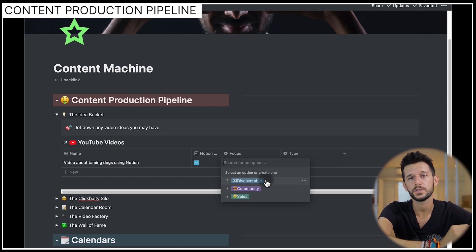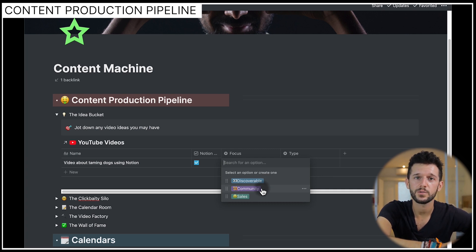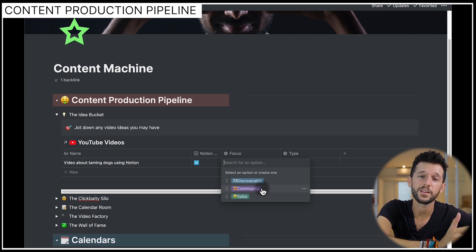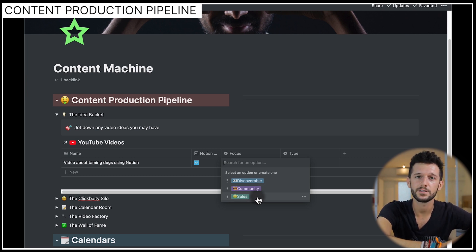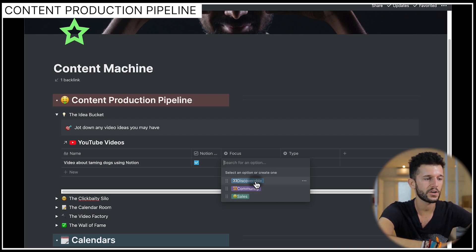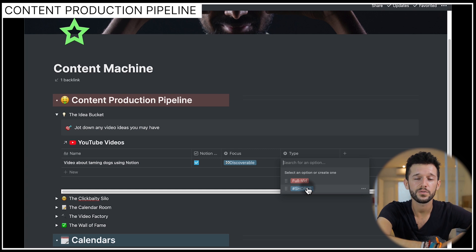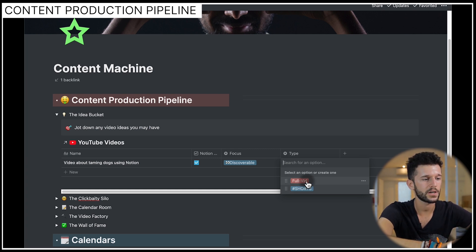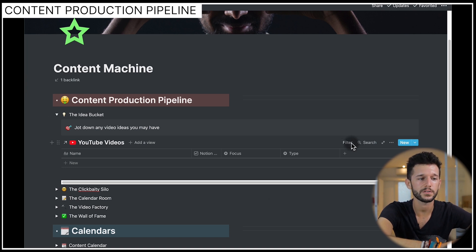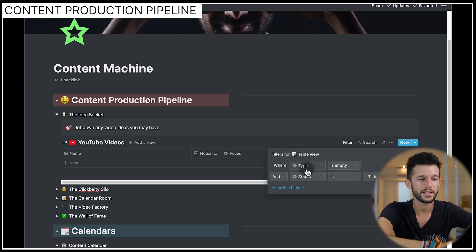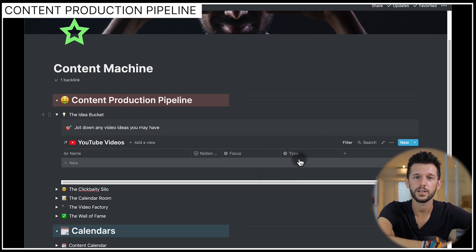Something I learned from the Part-Time YouTuber Academy is that there are three types of videos: discoverable, which are focused on search and SEO; community, which are focused on your current subscribers and won't get you new ones but build relationships; and sales, where you promote a product. This video would be discoverable and a full video. I like to separate full videos from shorts because shorts are quicker to make and can fill holes in my content schedule. Once the type is filled in, the video disappears from the idea bucket and moves to my videos database via a filter.